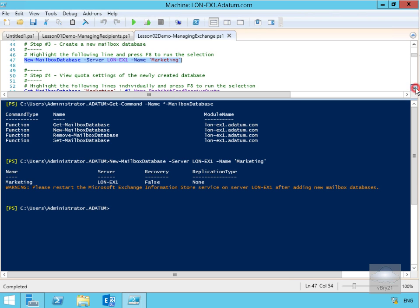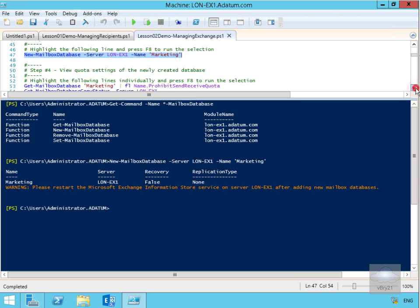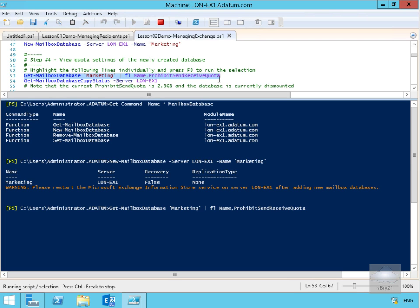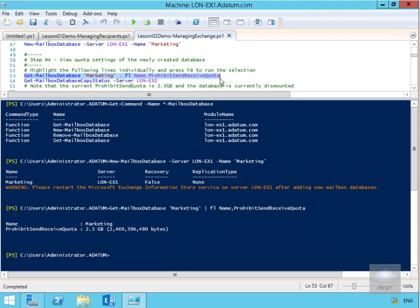What we want to do next is view the quota settings for the newly created database. We're going to do Get-MailboxDatabase on Marketing, pipe that to Format-List, and request the Name and ProhibitSendReceiveQuota. That comes back showing our ProhibitSendReceiveQuota is 2.3 gigabytes.